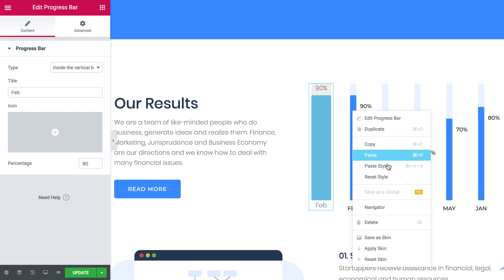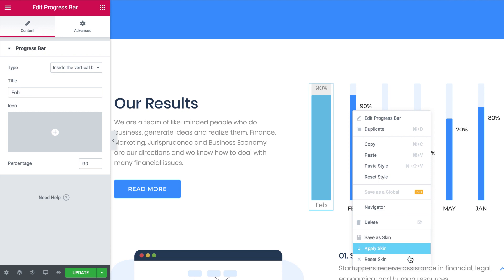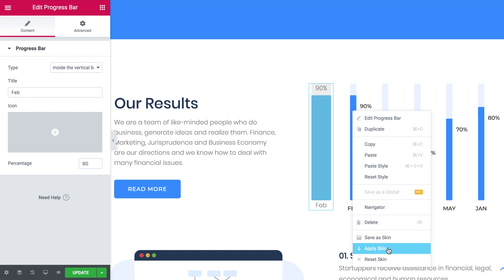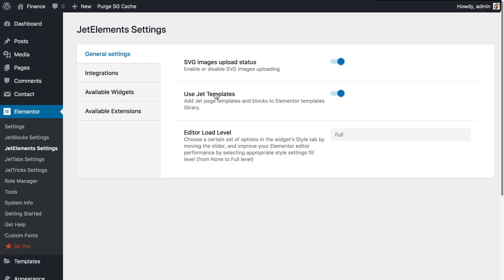Here's what we can do: if we right-click on the progress bar we can see three new options that have appeared with the Jet Styles Manager plugin. These three options allow you to save the style of this widget as a skin, apply one of the saved skins to a new widget, or reset the skin — which resets the style of this particular widget. But in order to save style skins you need to have the editor load level set to full; otherwise you won't be able to save the skin with all the style settings.